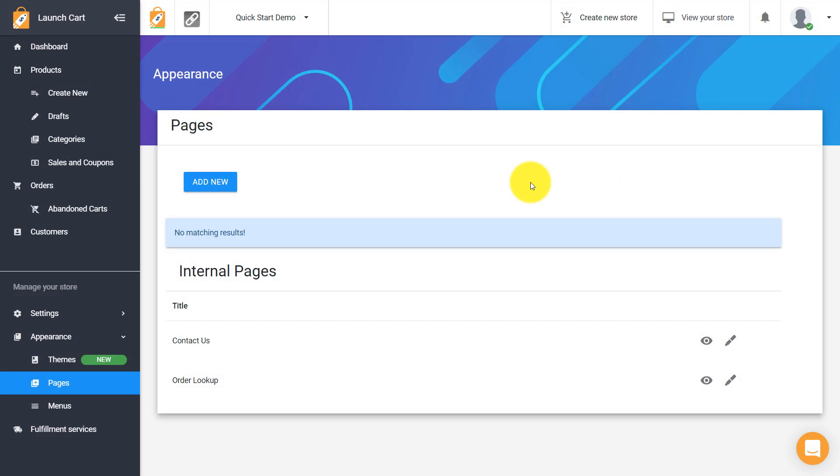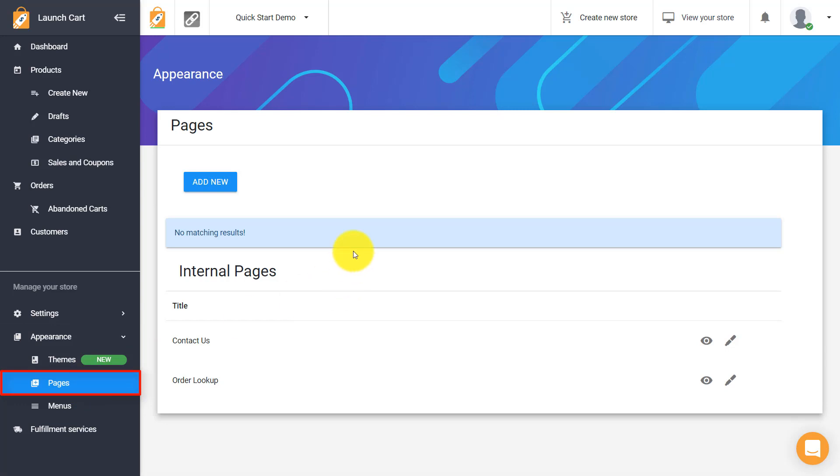I'm signed into my LaunchCart admin panel and I'm under Appearance Pages right now. I'm going to create two pages. I'm going to create a custom About Us page and I'm going to create another page. So let's create the first one.